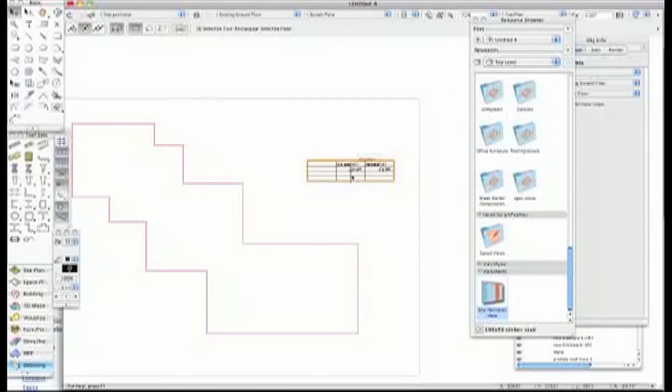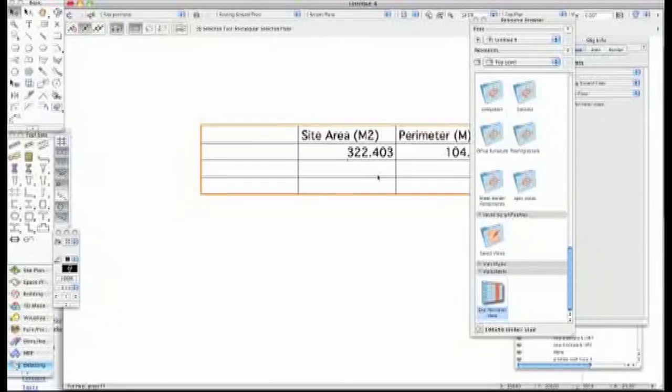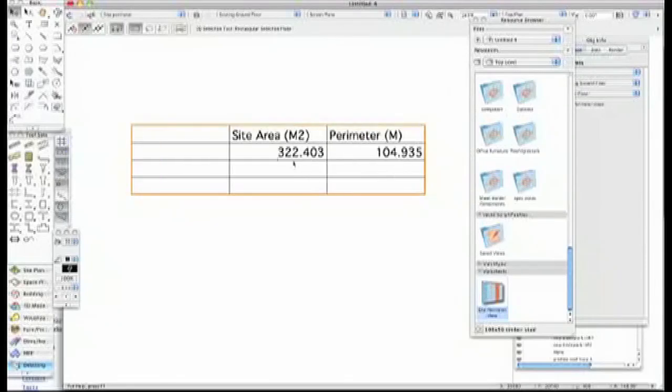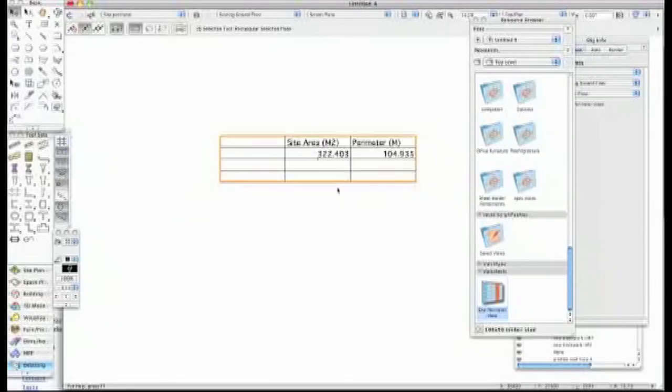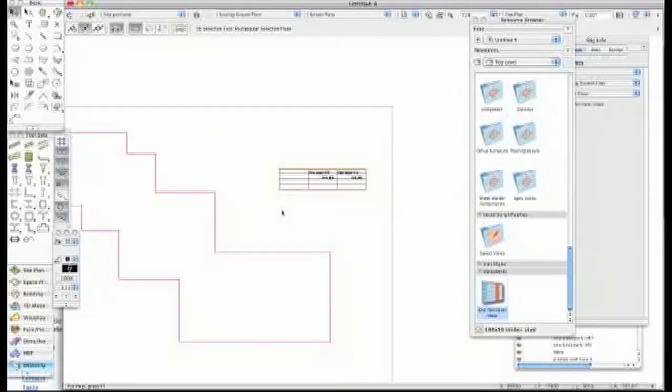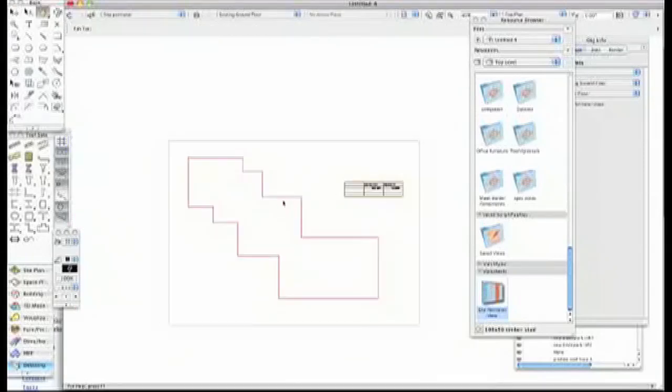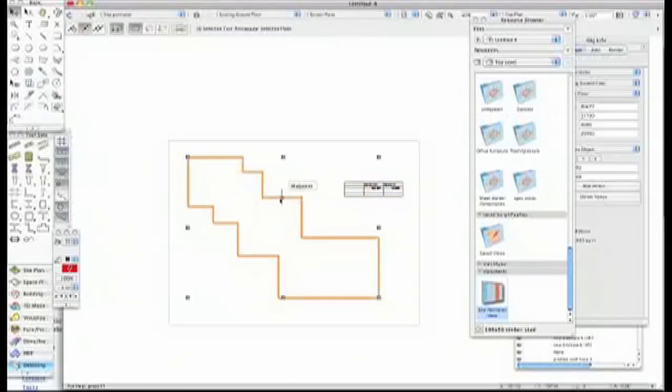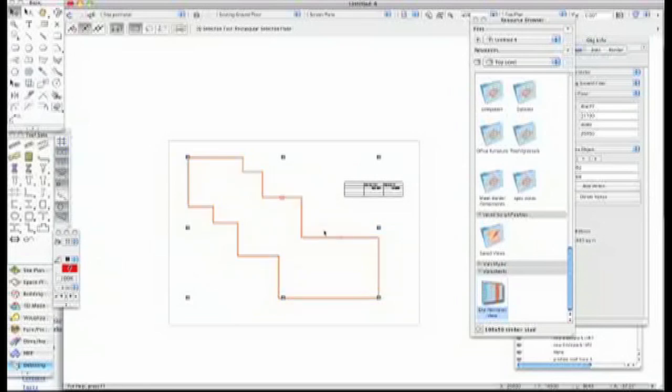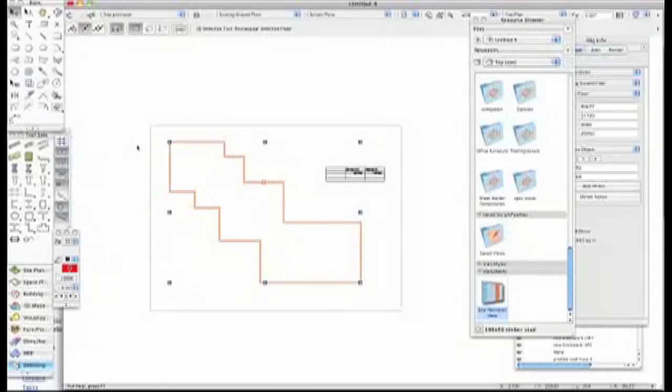The site area has gone up to 322 square meters, and the perimeter is 104 meters now. I think that's a real neat way of doing a site area. I'm going to work on this now and build up some other ideas, so you can see how easy and useful worksheet or spreadsheets in brackets is. Thank you.